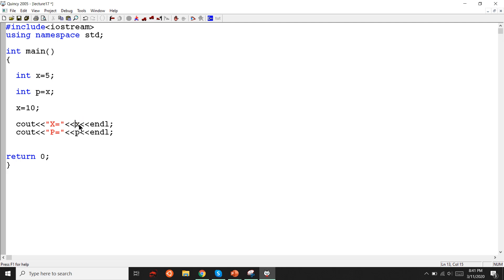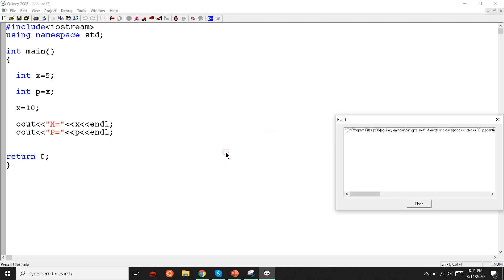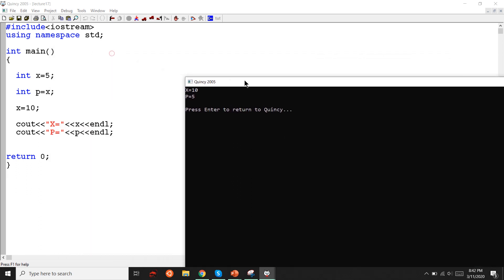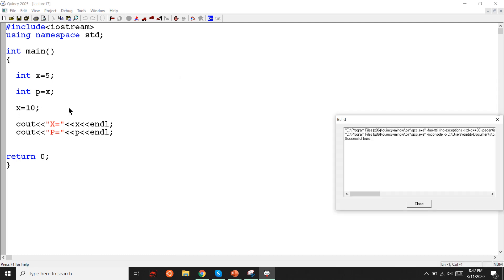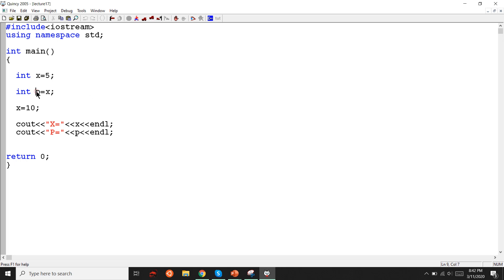So if x in the pointer — the pointer stores the address — kudan — the value. Look: x in the pointer — same address — pointer kudan — if you change x, the pointer still holds the address, and the value changes through the pointer.